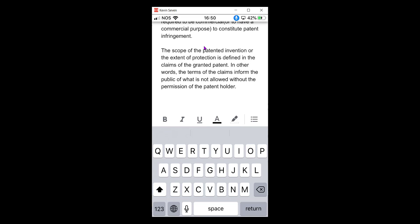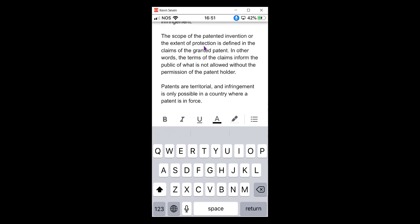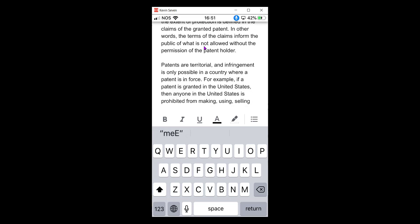Patents are territorial, and infringement is only possible in a country where a patent is in force. For example, if a patent is granted in the United States, then anyone in the United States is prohibited from making, using, selling or importing the patented item, while people in other countries may be free to exploit the patented invention in their country.